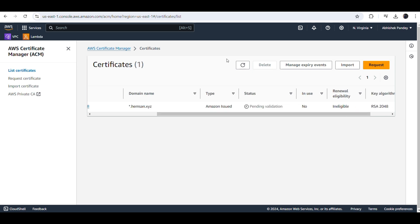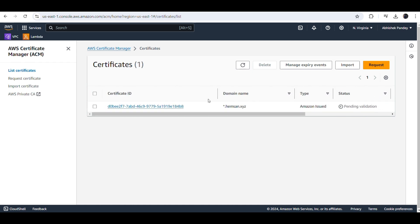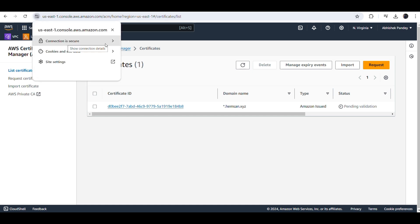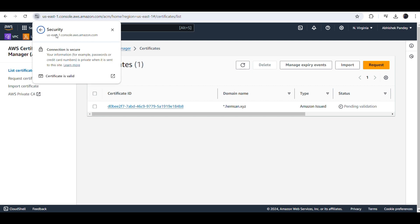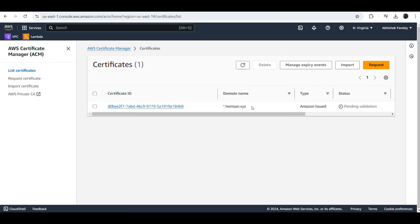Thank you for watching. To recap why we use this certificate: we use it to secure our connection and show an HTTPS secured connection. We have the HTTPS certificate set up in Amazon AWS, and similarly we are adding it to our hhemson.xyz website. This completes the certificate setup. Thank you for watching — please like, subscribe, and stay tuned for the next video.